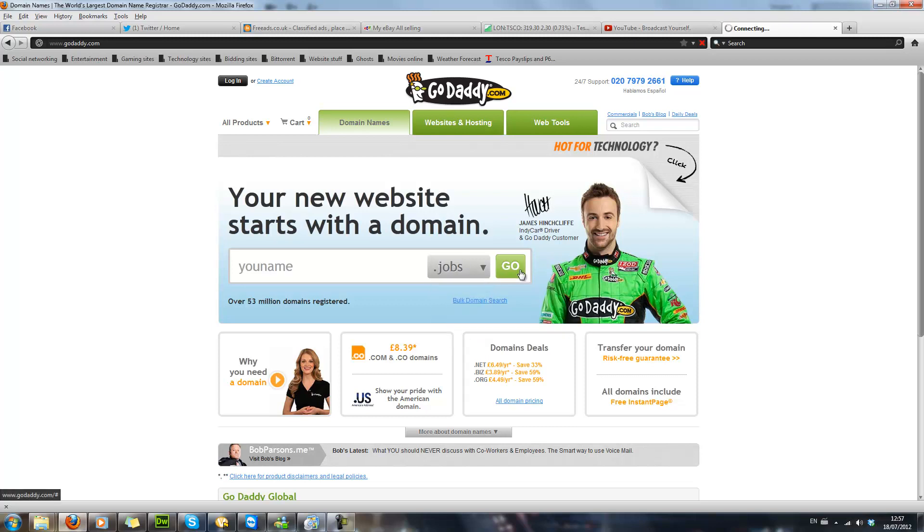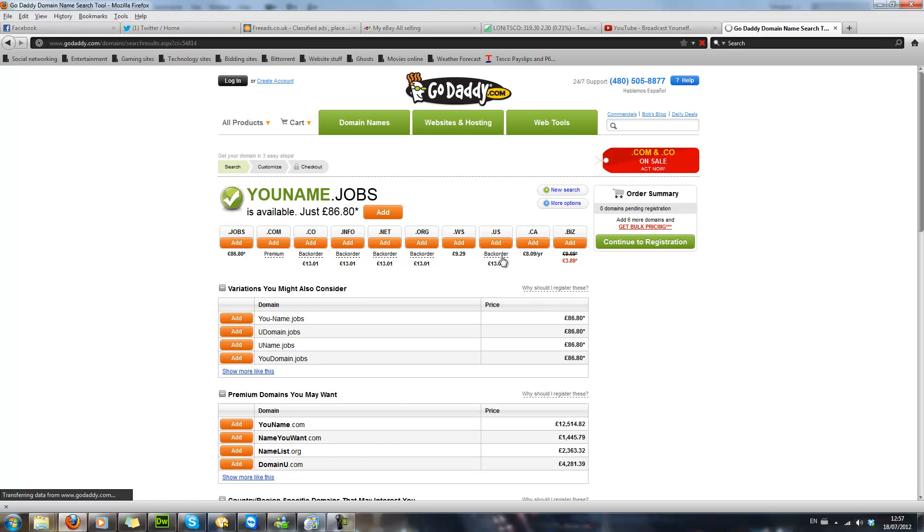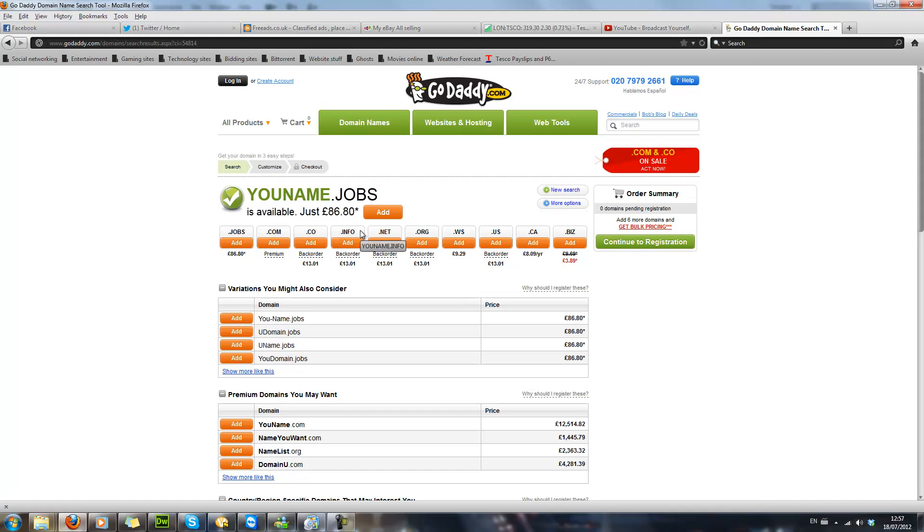It will then show you a list of available things that you can actually purchase. Now this one is £86.80. The reason it is so expensive is because you are using .jobs, so that is basically going to be a website which is limited so that you can have jobs on it. So that is a very popular domain.